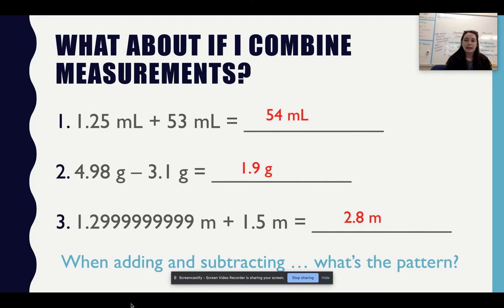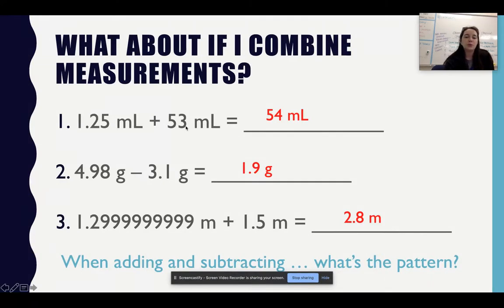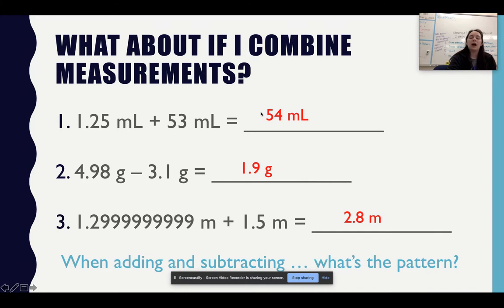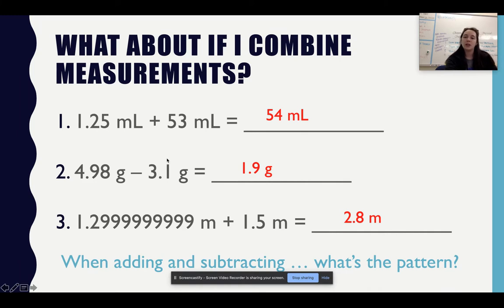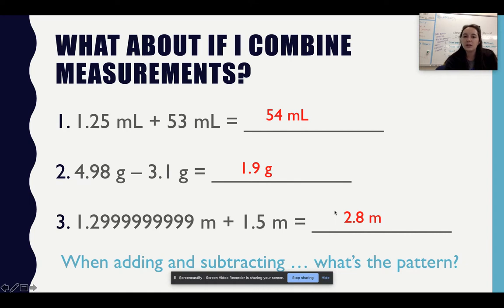I'm using the least number of decimal places present in the numbers. For the first example, I have two decimals and zero decimals — zero is less than two, so my final answer has no decimals. For the second, I have two decimals and one decimal — one is less than two, so my answer has one decimal. For the third, I have many decimals and one decimal, so my final answer has one decimal. The addition and subtraction rule is: use the fewest decimal places.